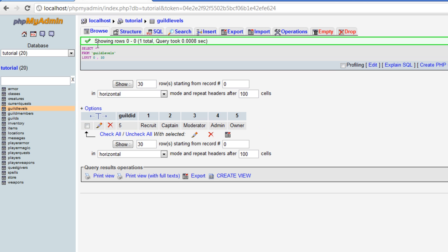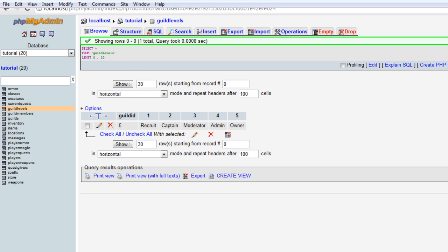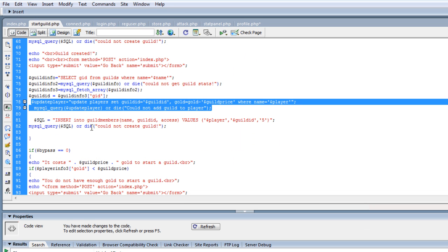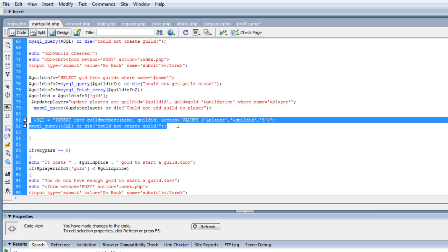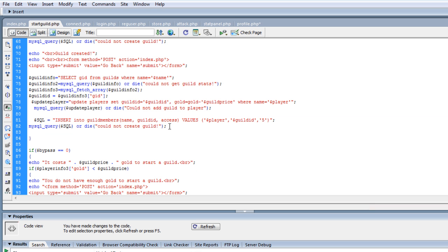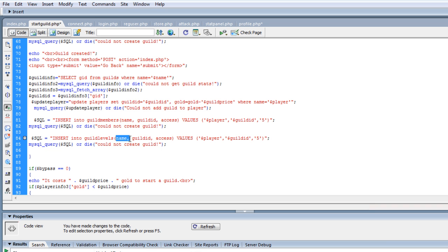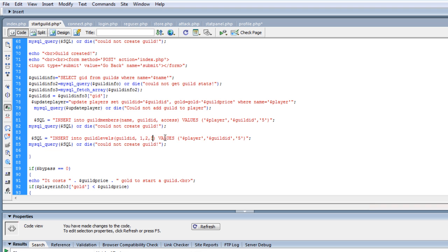I haven't did that yet, so we actually need to do that real quick. So let's go to start guild and let's copy this, and let's enter it into guild levels. And we're going to do the guild ID, and then one, two, three, four, five.